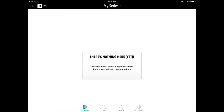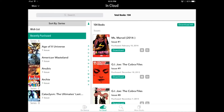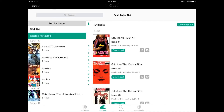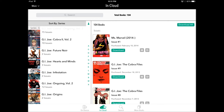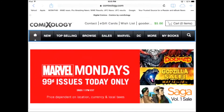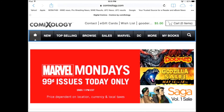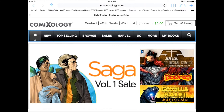With Comixology, once you're logged into the app, you can download all of your past purchases. But you can't download new purchases until you actually buy them, and you can't buy them in the app anymore. What you have to do is open up Safari and go to Comixology's website at Comixology.com.